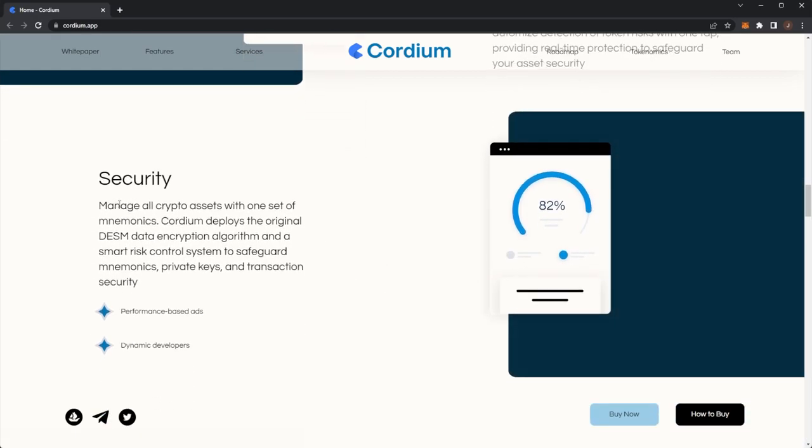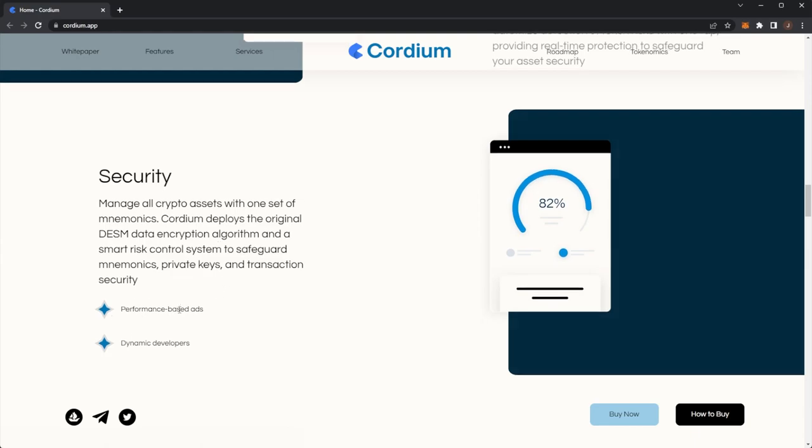And security: manage all crypto assets with one set of mnemonics. Cordium deploys the original DESM data encryption algorithm and a smart risk control system to safeguard mnemonics, private keys and transaction security.